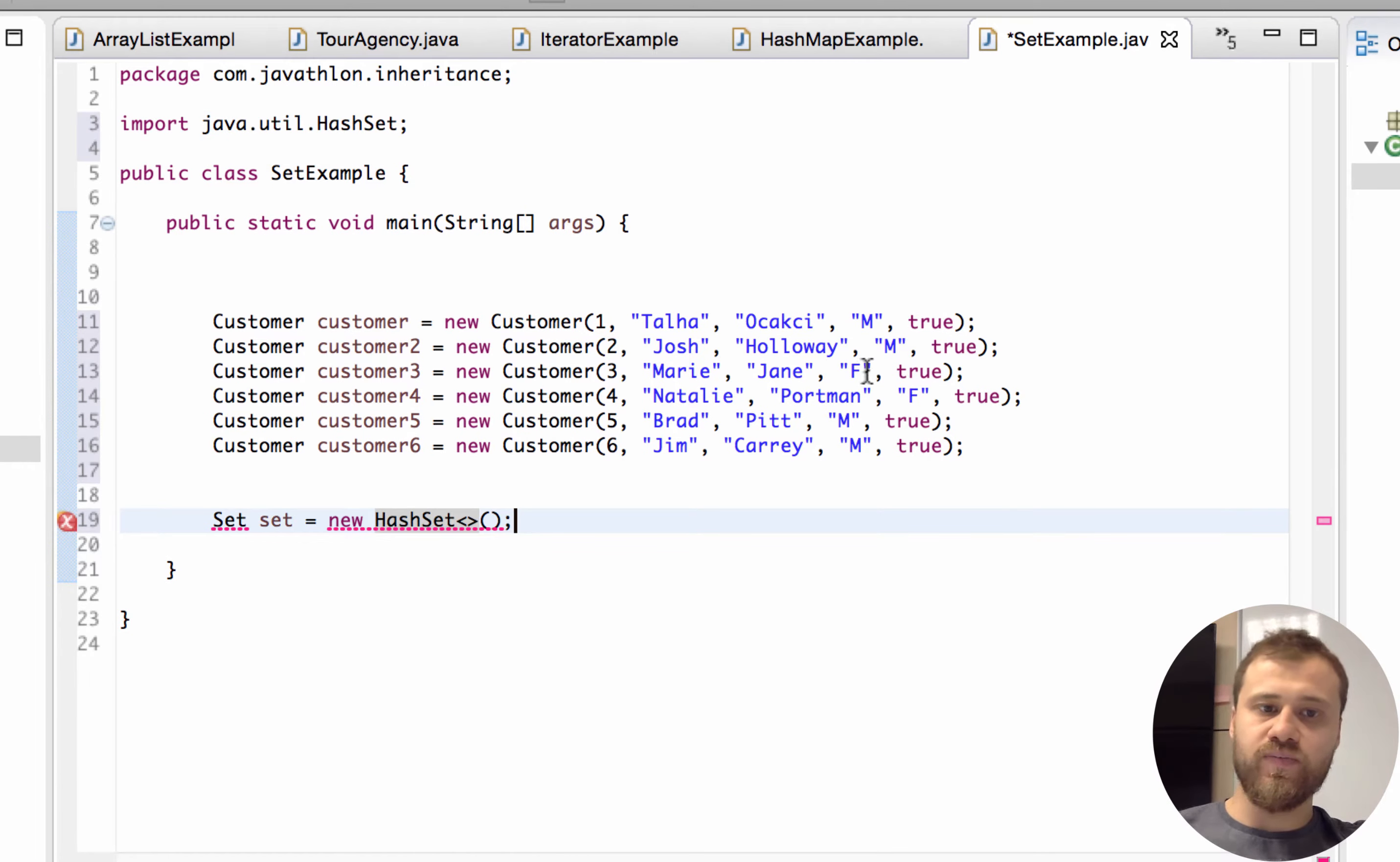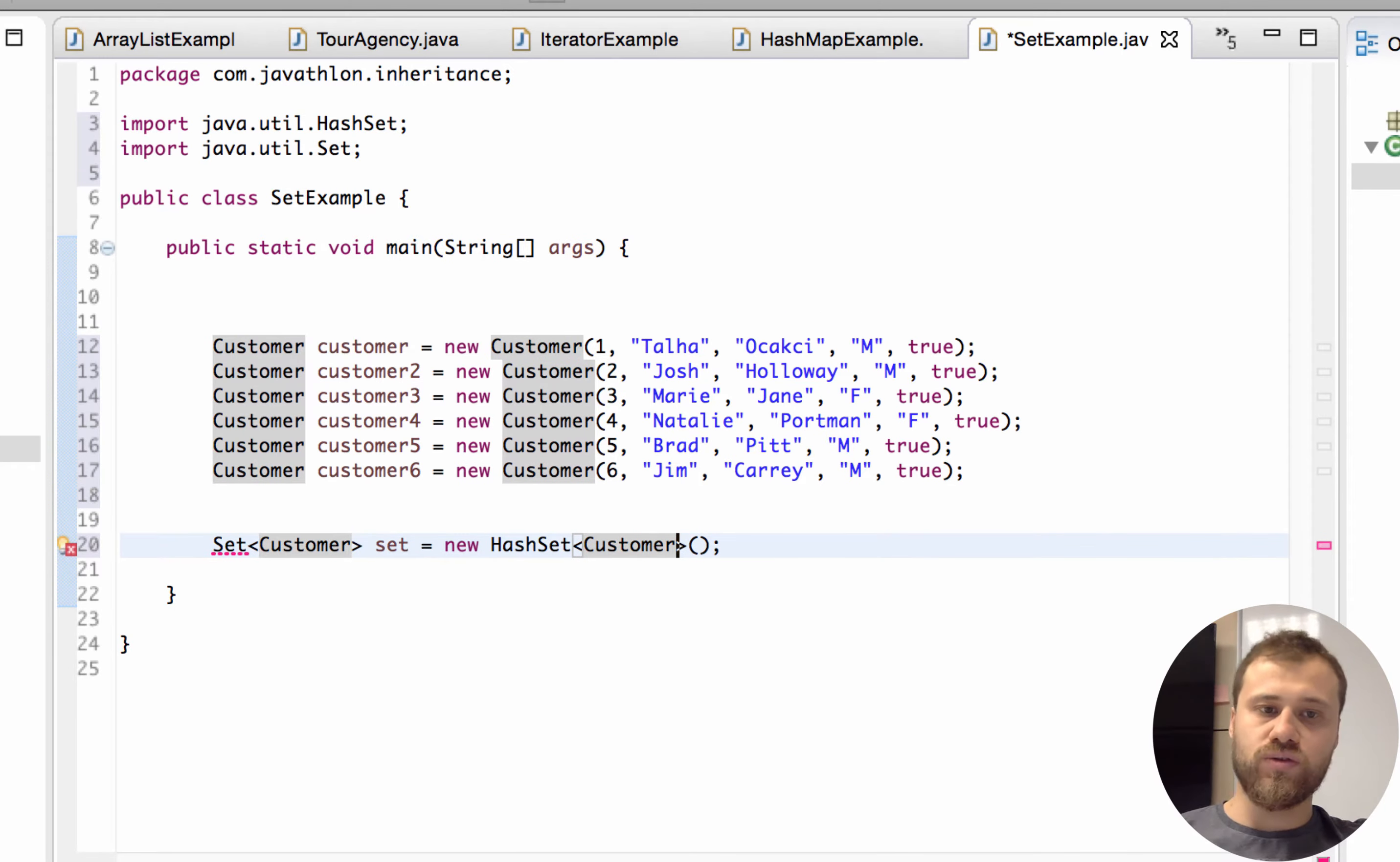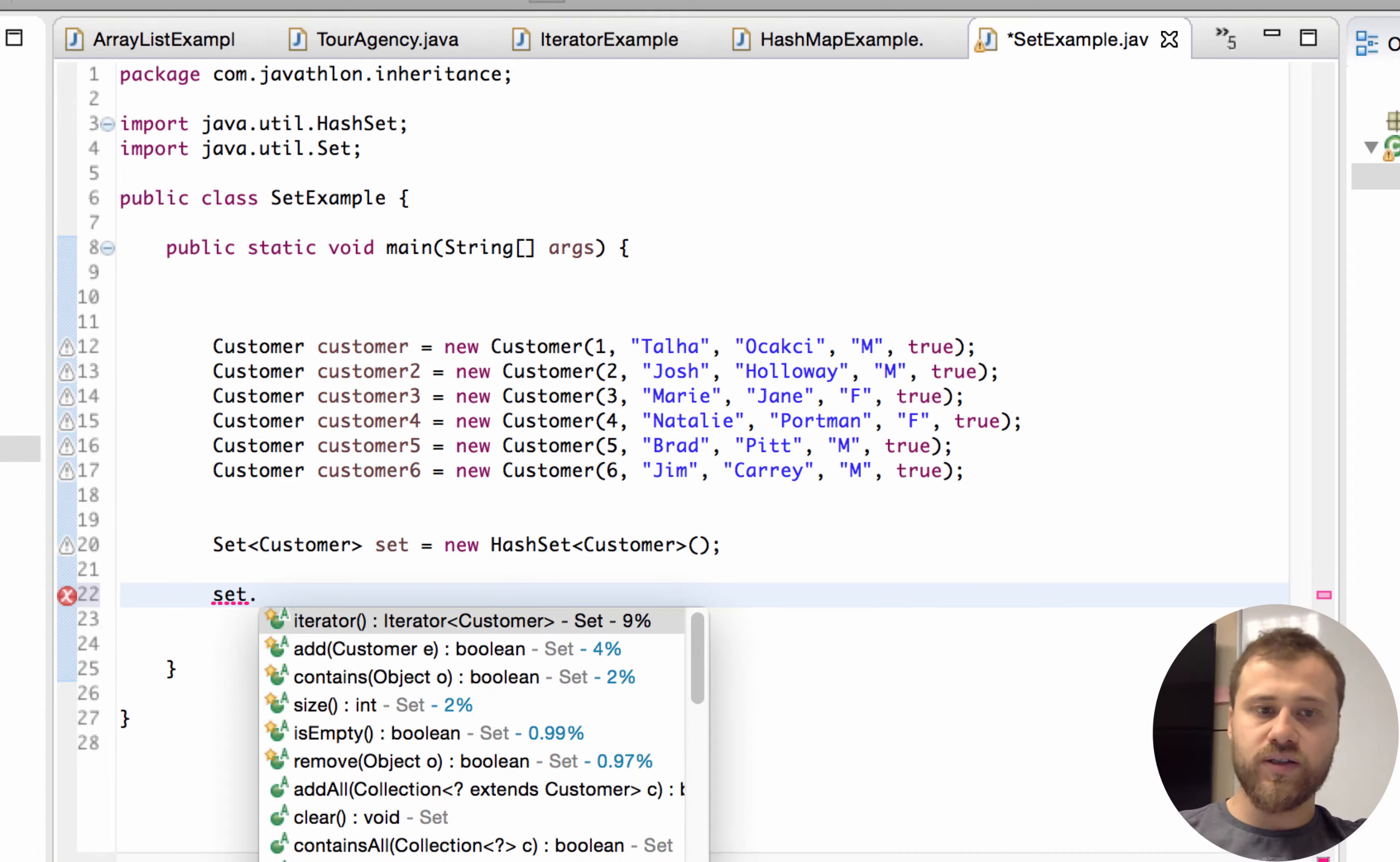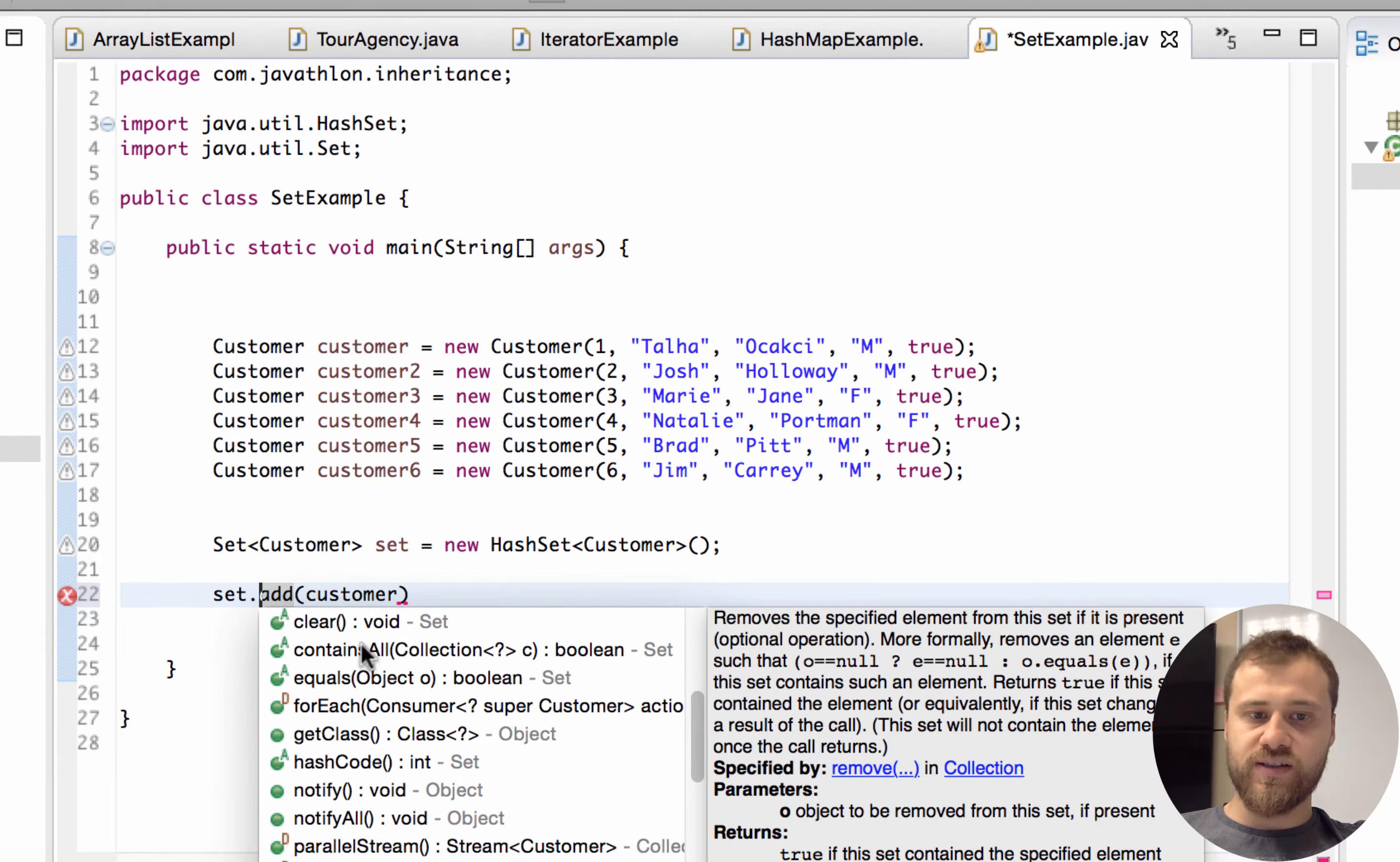We will put Customer instances into this set. Here we need to define Customer, and with Control Shift O I'm importing the Set interface. Set interface is inside java.util package. Now let's add the first customer with add method.